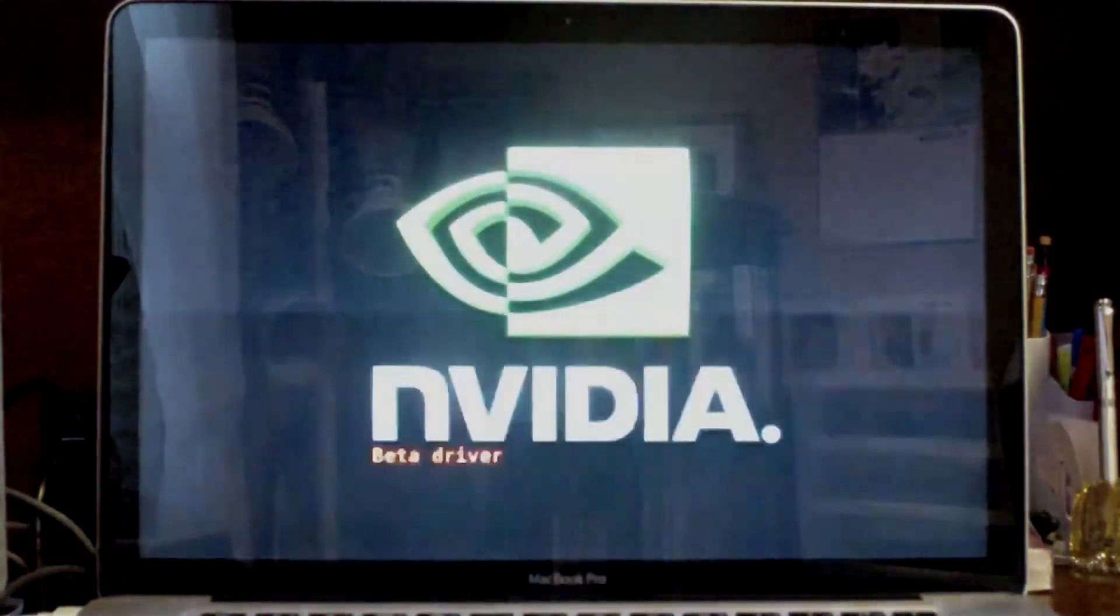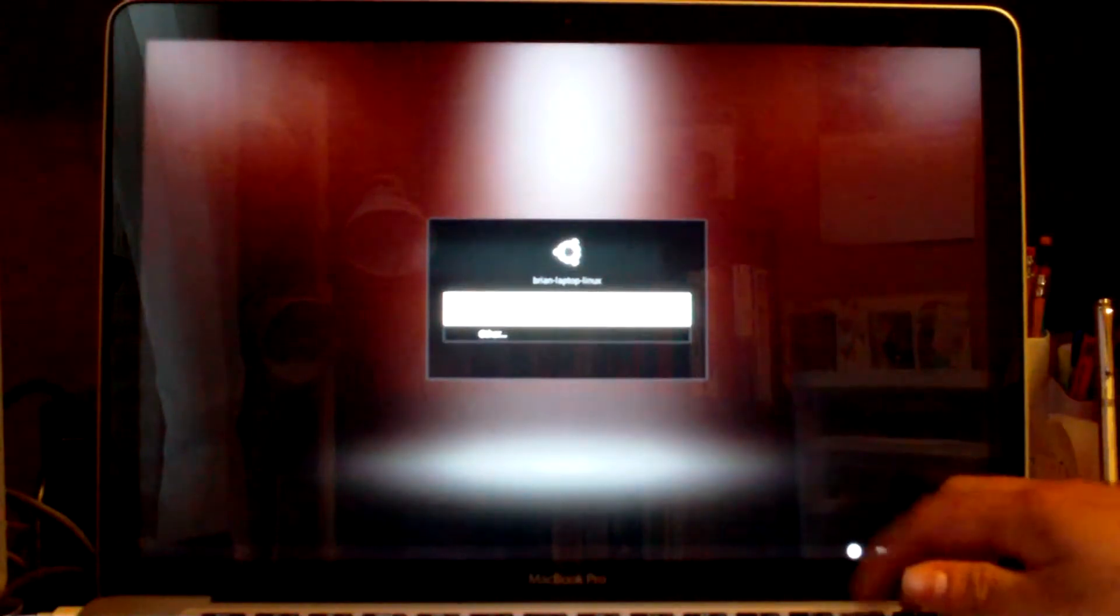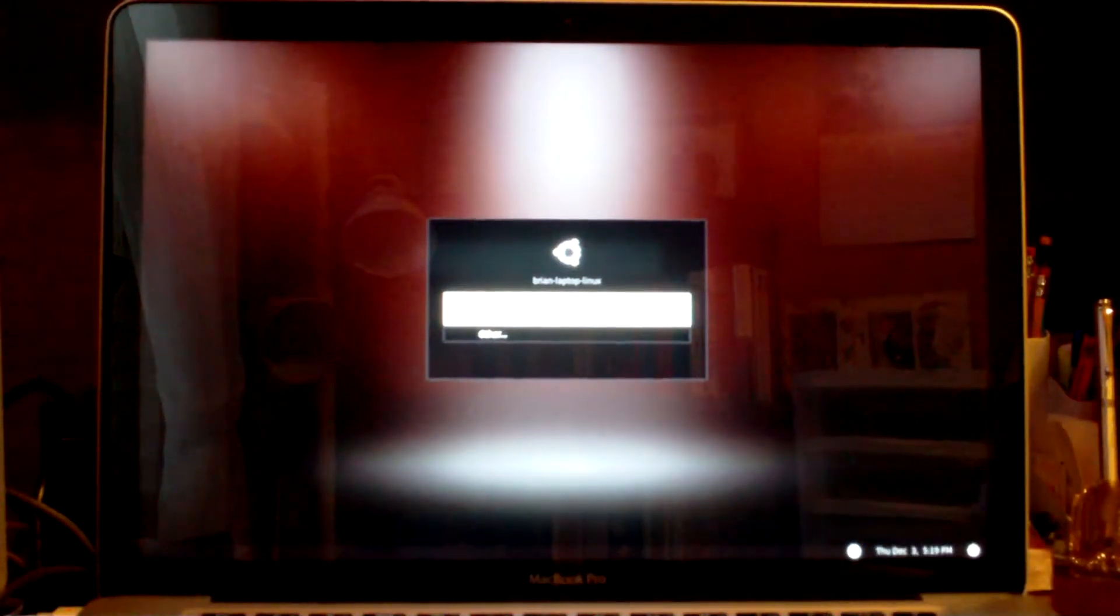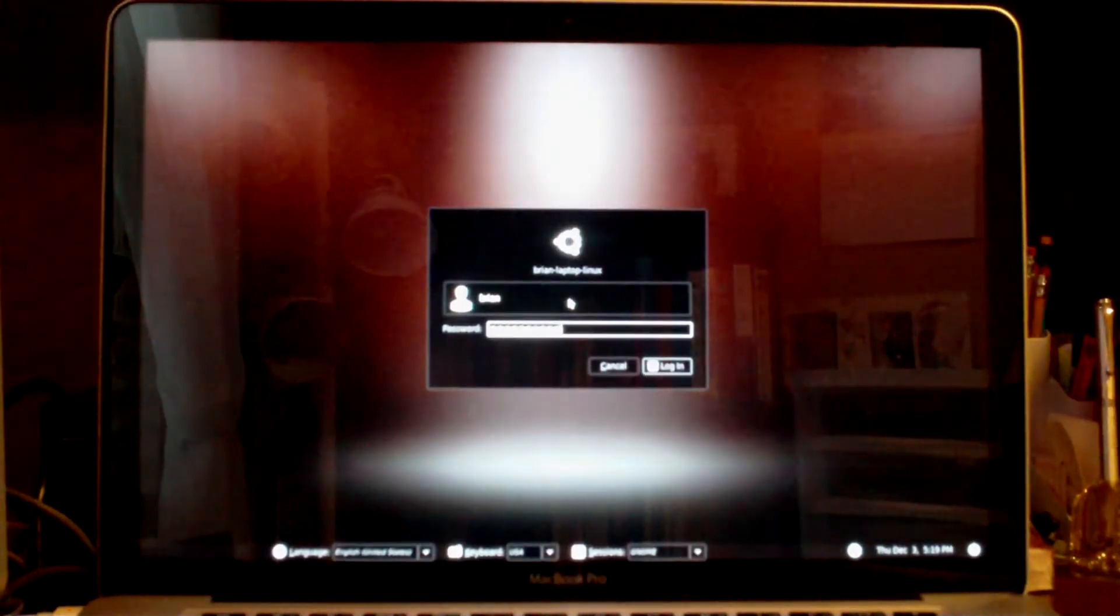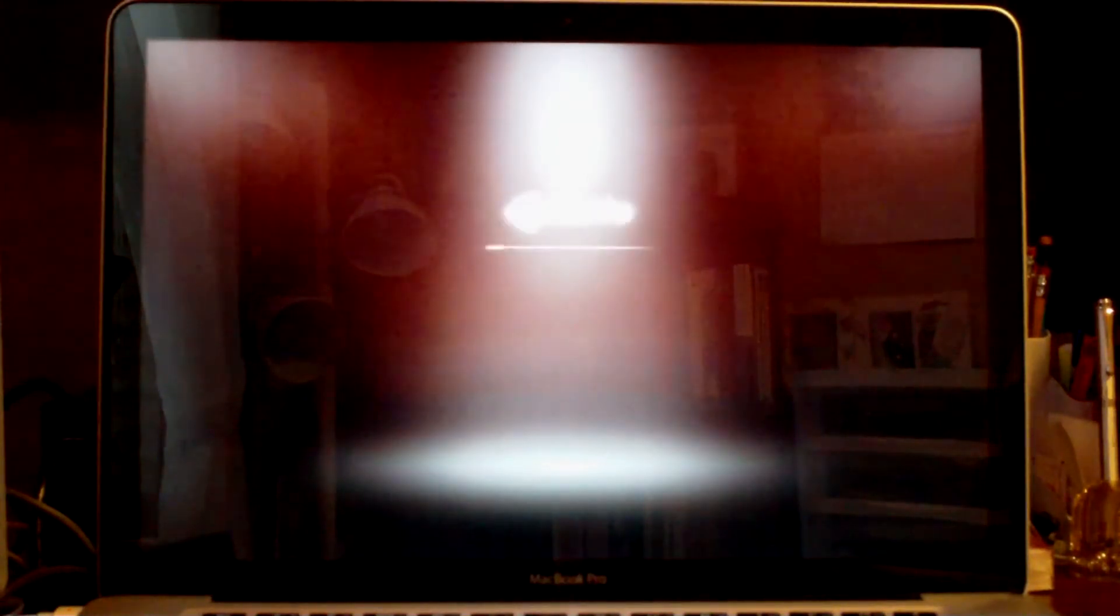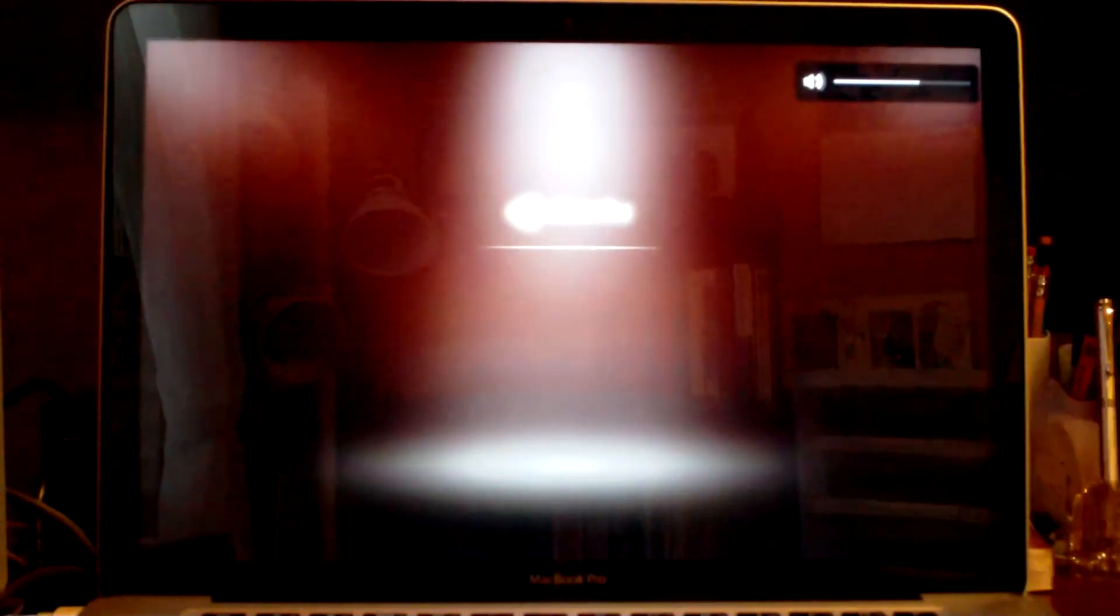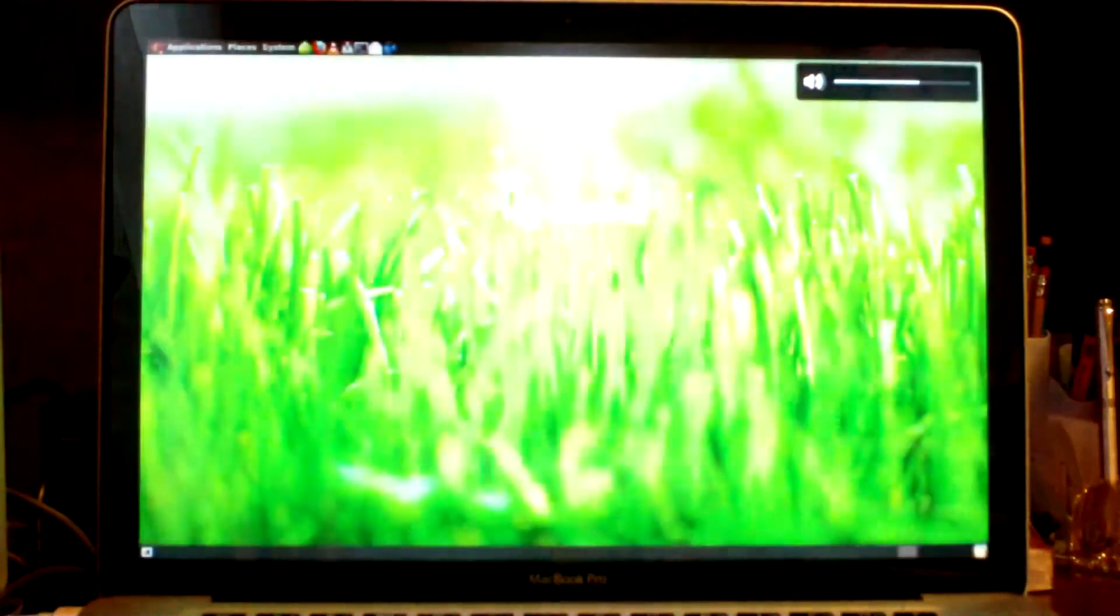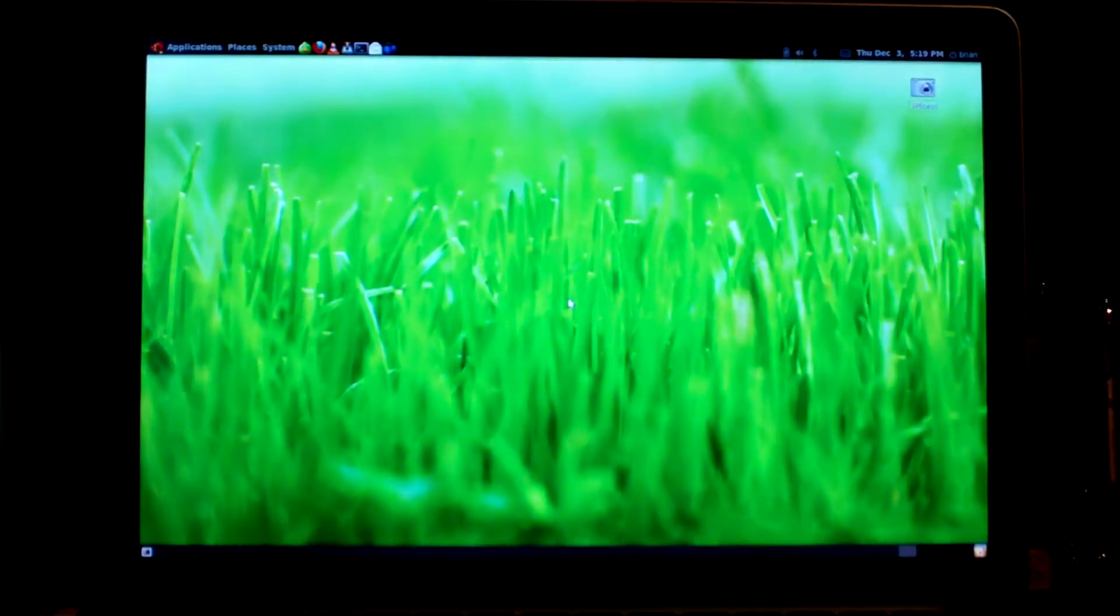You can see the keyboard light turned on. Let me log in really quick. Nice little login screen. The startup sound. And here is my desktop.